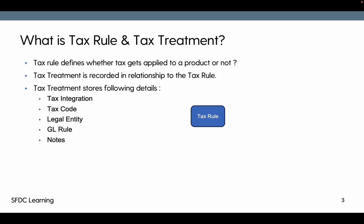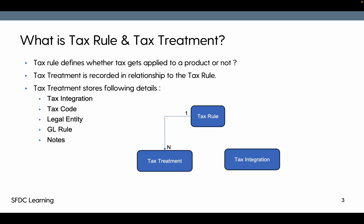There is an object called tax rule and an object called tax treatment, and they have a one-to-many relationship — so one tax rule can have multiple tax treatments. There is also a relationship between tax treatment and tax integration, which has a one-to-one relationship, so a tax treatment has a tax integration lookup that identifies which type of tax calculation it is.